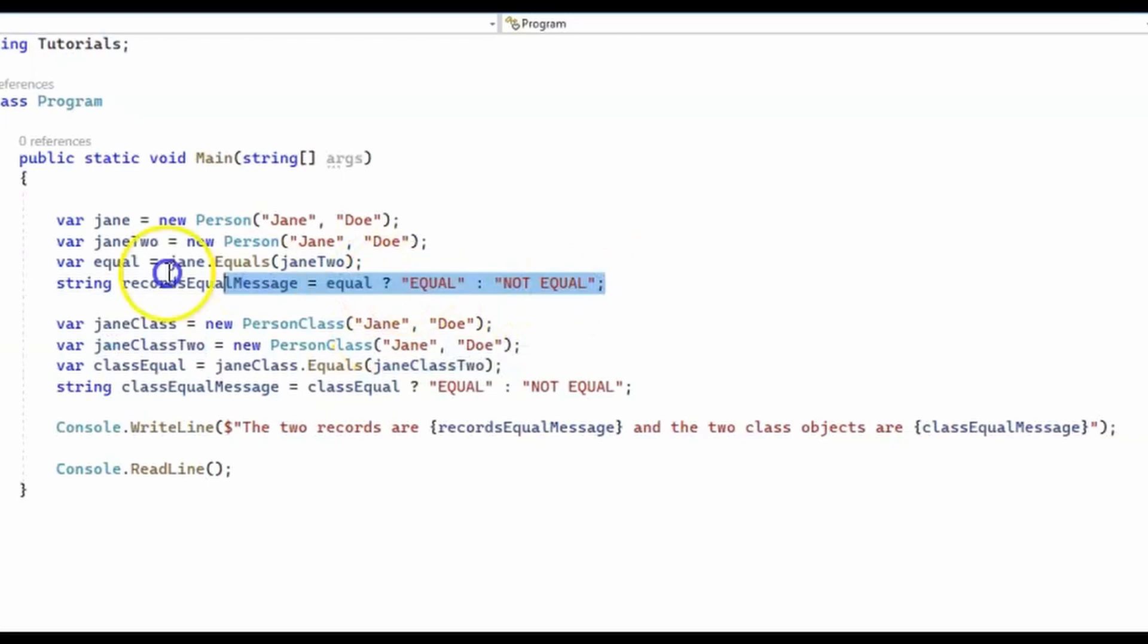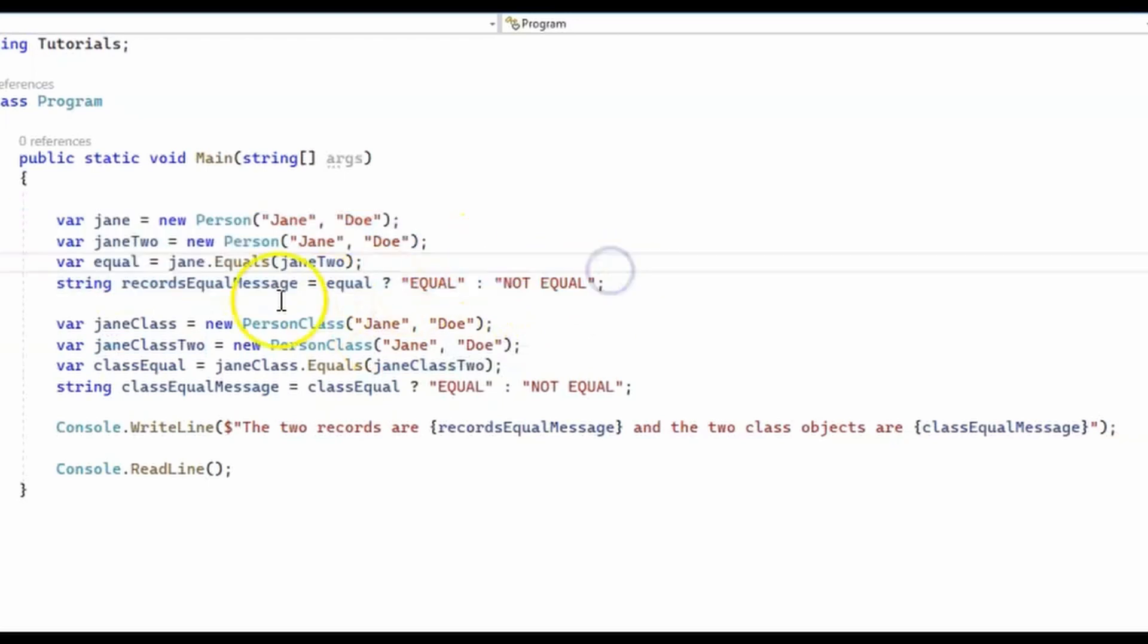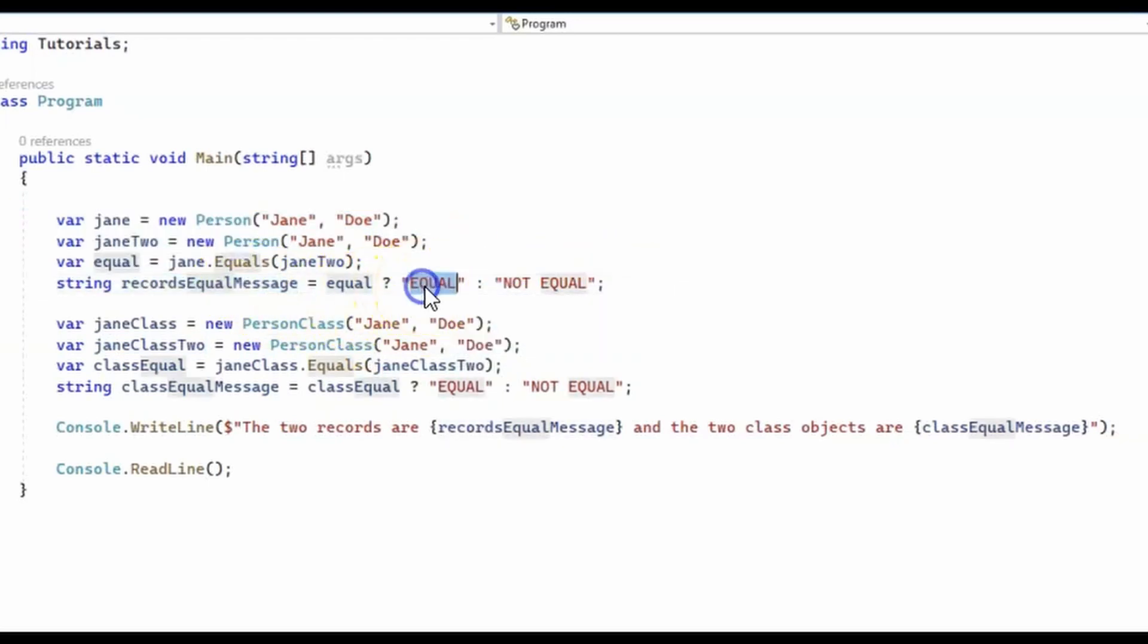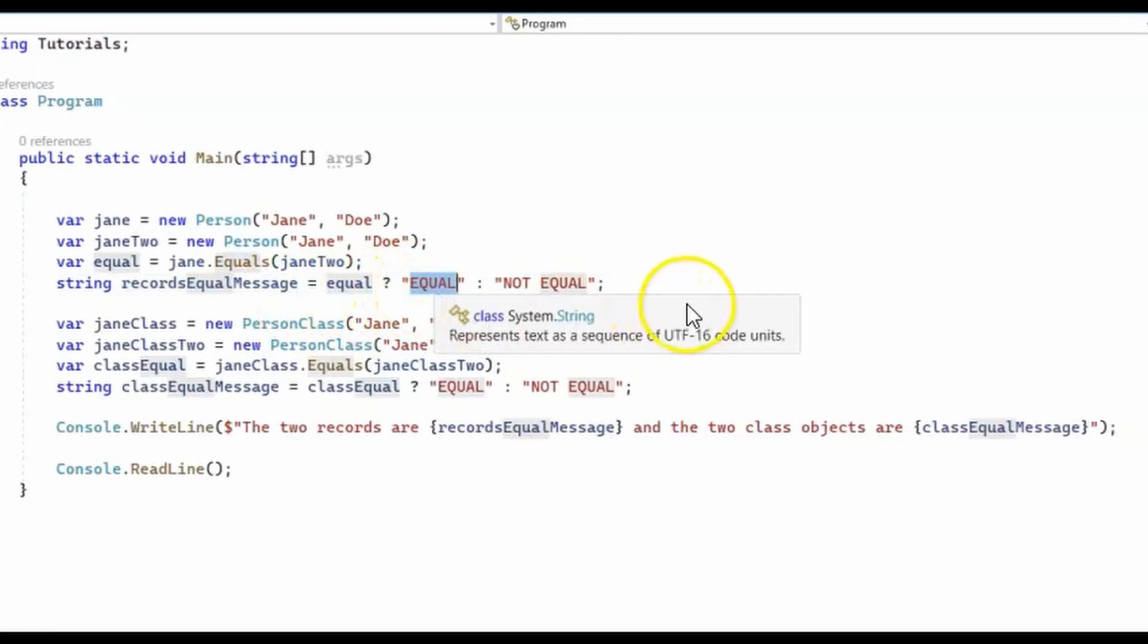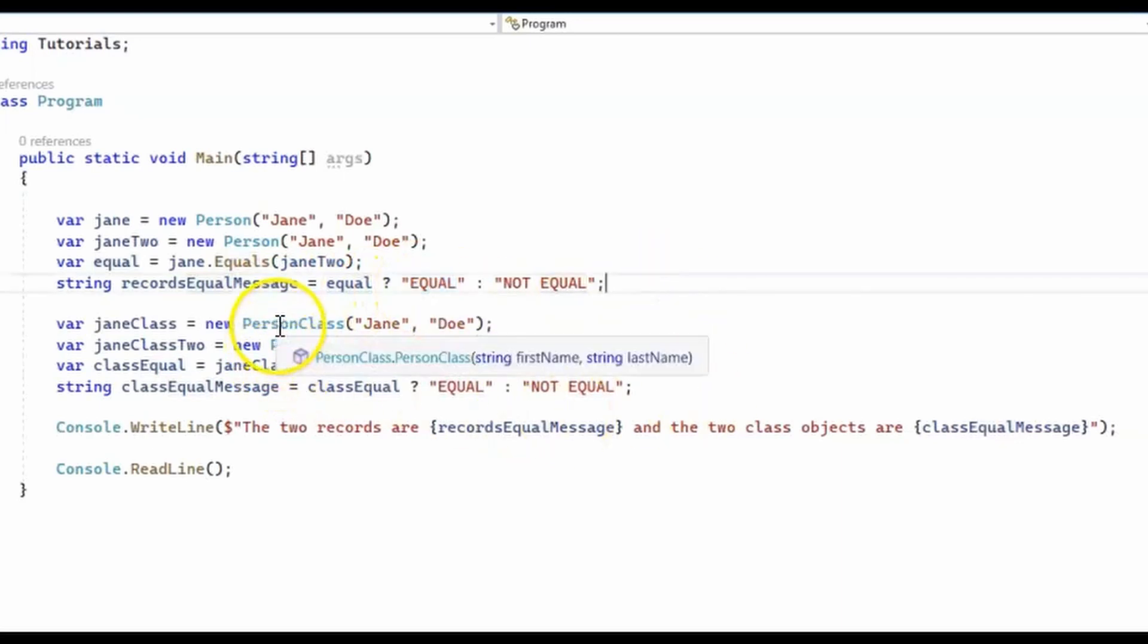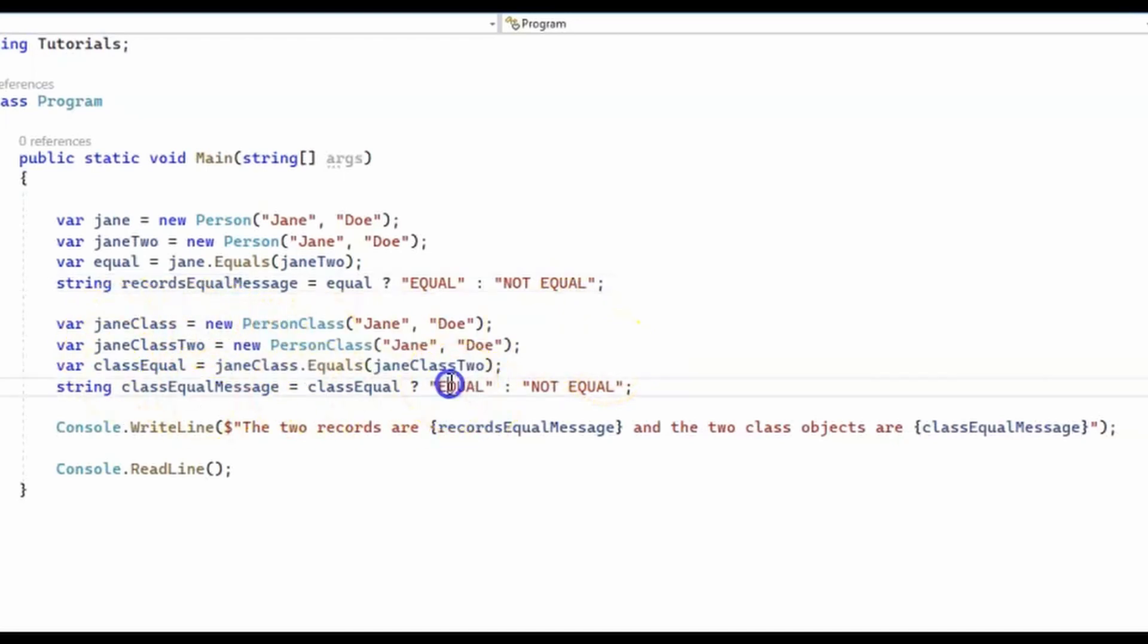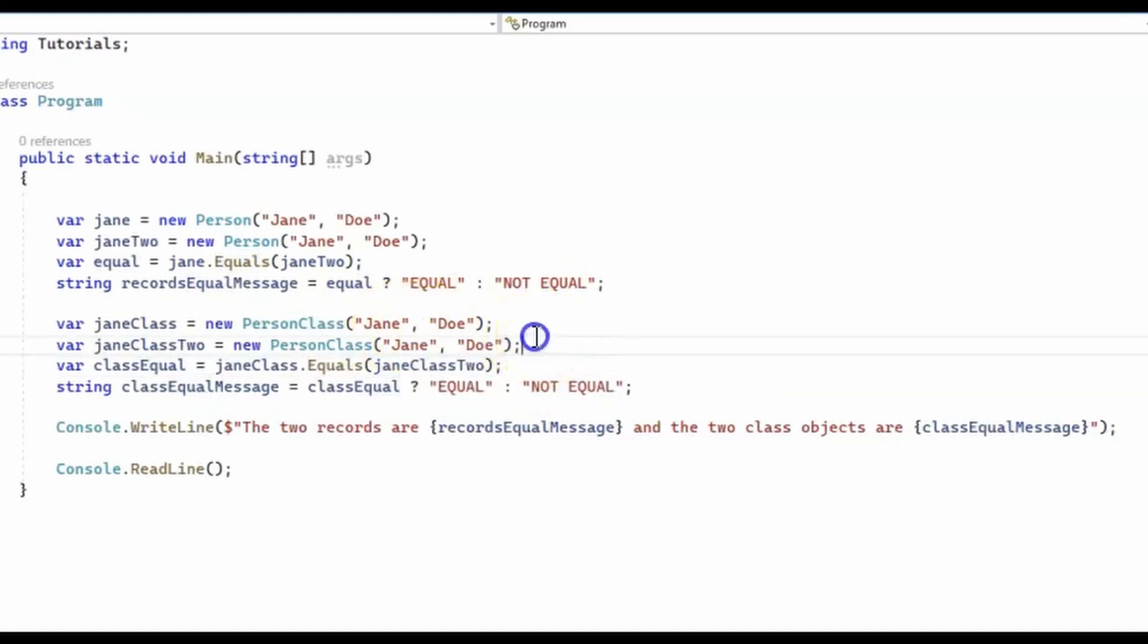Now, since the records use value-based equality, this message should be set to equal and since the classes use reference-based equality, which means they should be equal only if they point to the same location in memory, which is clearly not the case here since these are two different objects.